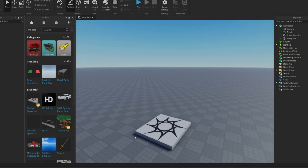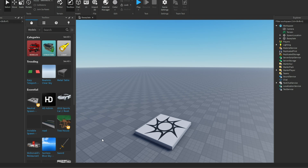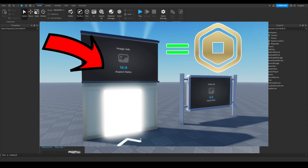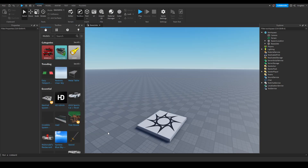Hello guys, welcome back to another Roblox Studio video, and today we are learning how to make immersive ads inside of your Roblox game. It actually is pretty simple, and I'm going to be telling you guys how to do it in this video, so make sure to stay tuned and we are going to get started right now.